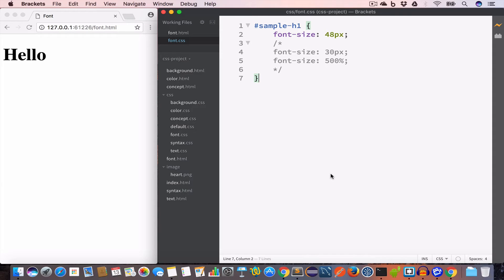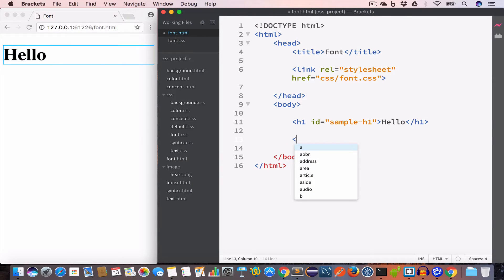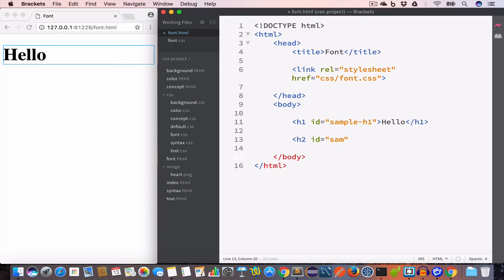The next property is font-family. As the name suggests, it sets the font family of the text. There are many font families available — Arial, Helvetica, Lucida Grande, and many others. If you Google 'font family html' you'll get a full list. Let's go back to the HTML file, create an h2 element with id 'sample-h2', and set the content to 'happy'.